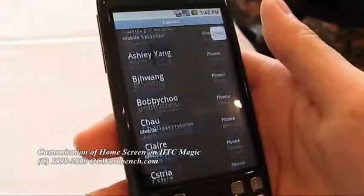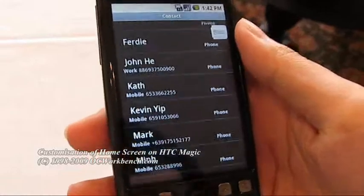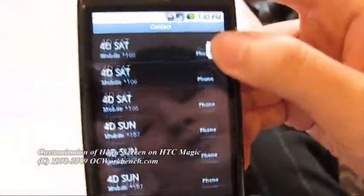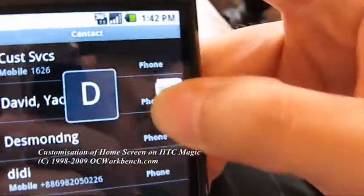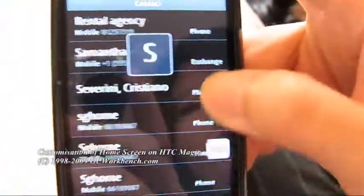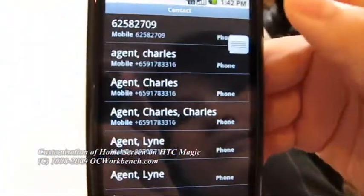You can select which contacts to add, and there is a virtual scrollbar here so you can drag it from A to Z to search your contacts.